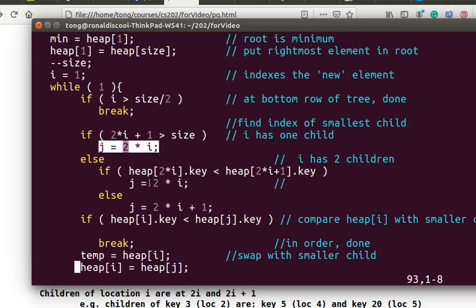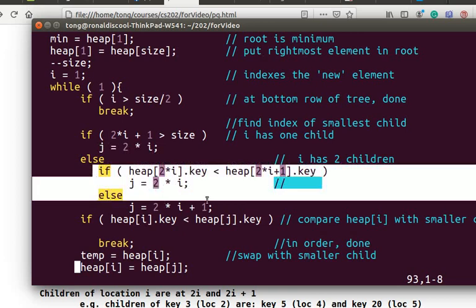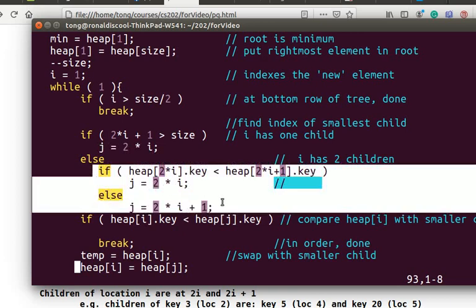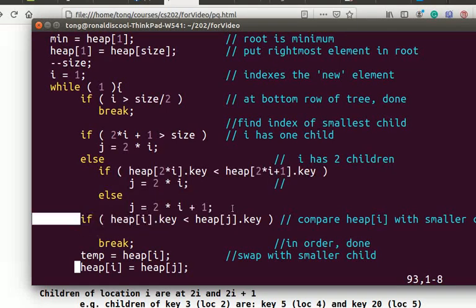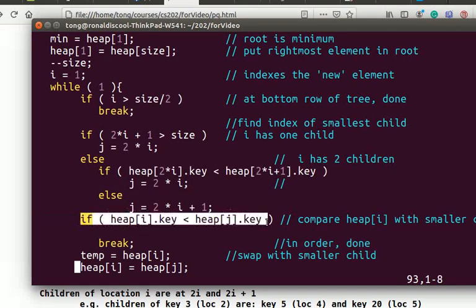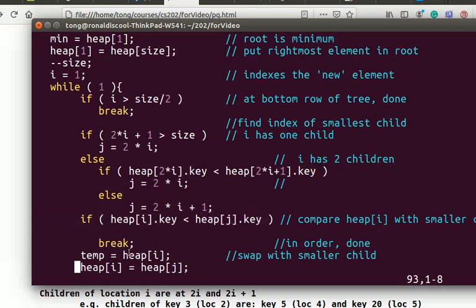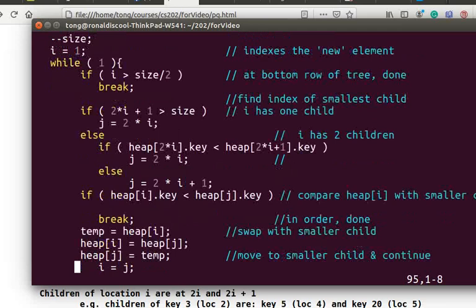Otherwise, we compare the two children, and j points to the smaller one. We then compare record i with record j. If they are in order, we are done. Otherwise, we swap record i with record j and continue the process.